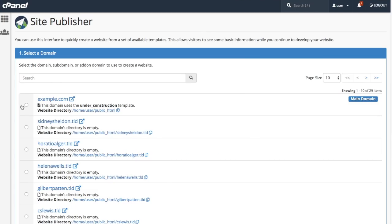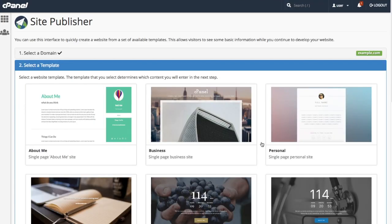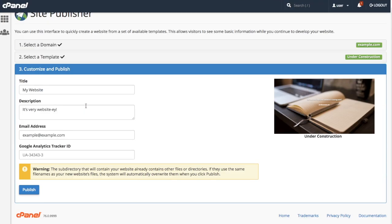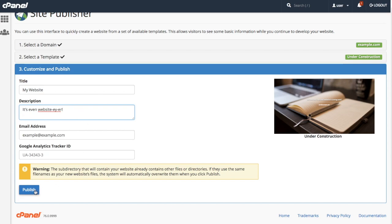If I want to change anything, just repeat the steps for the same domain. cPanel automatically fills in my existing information, so I only need to change the things that I want to change, and then click publish again.